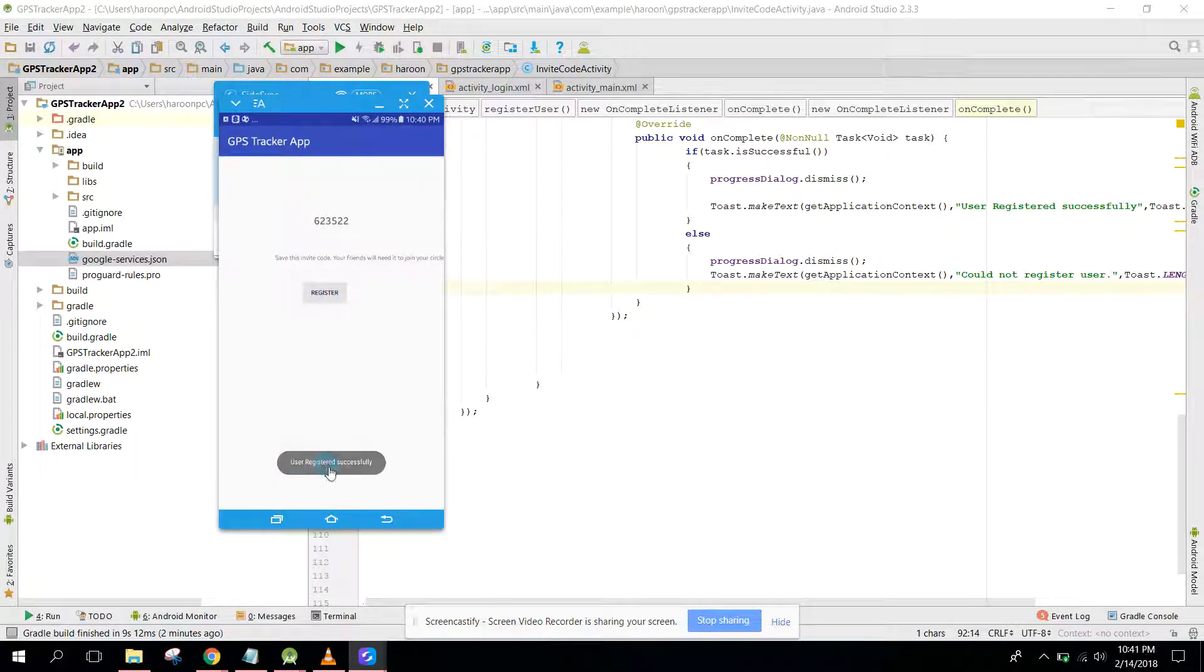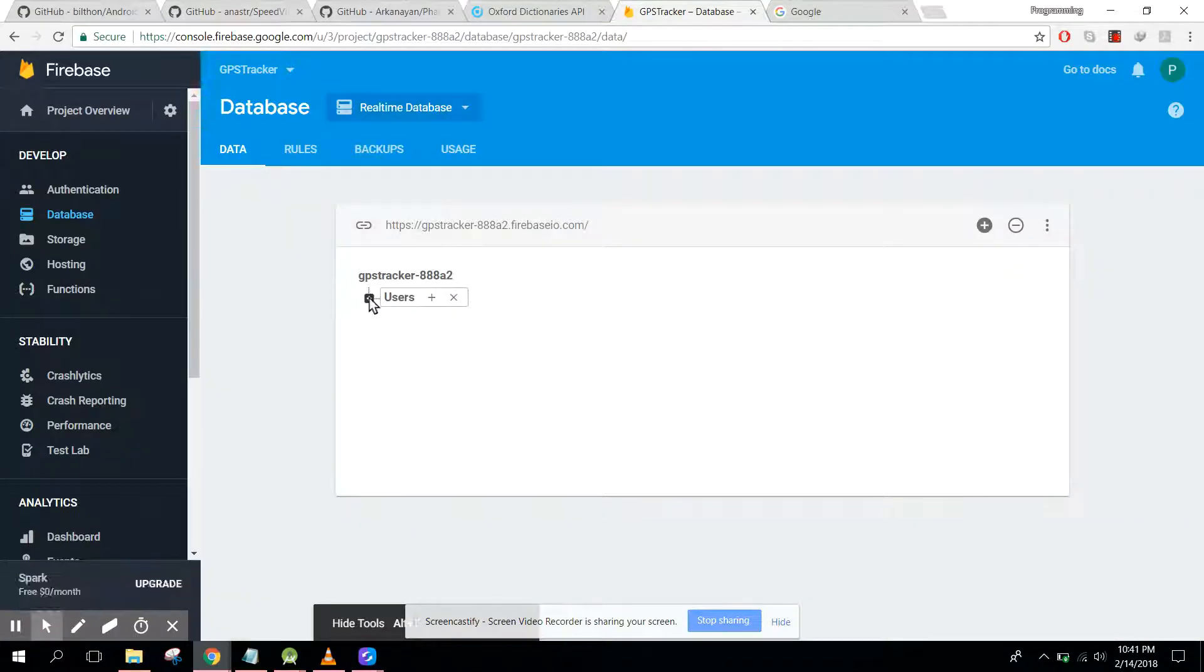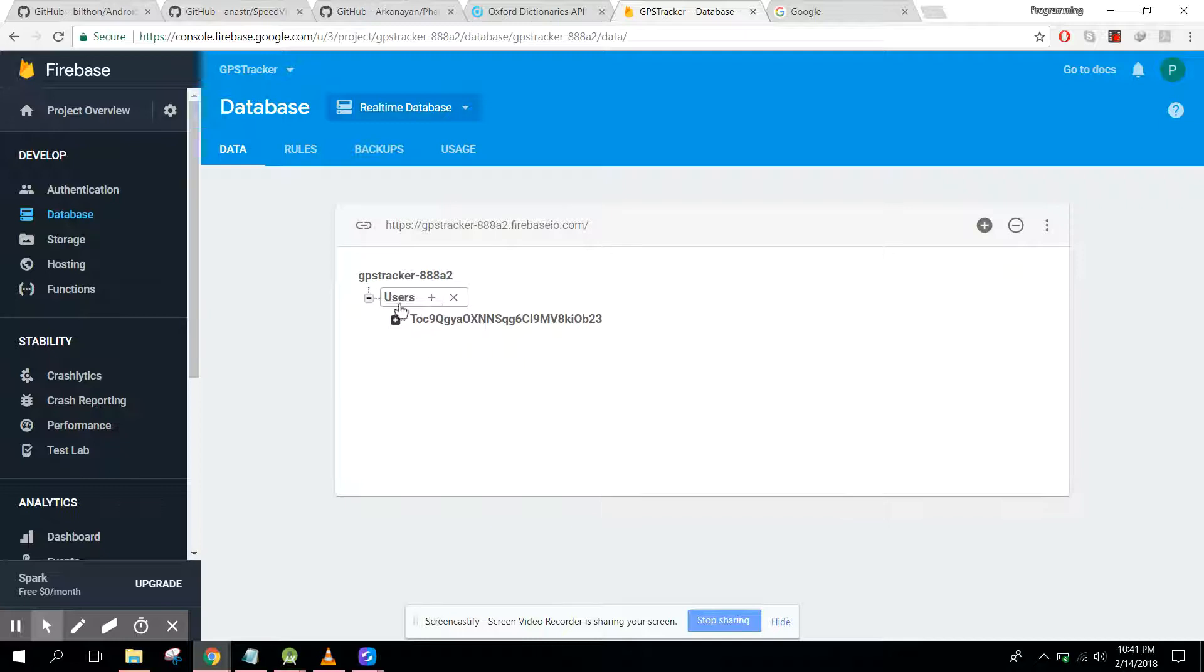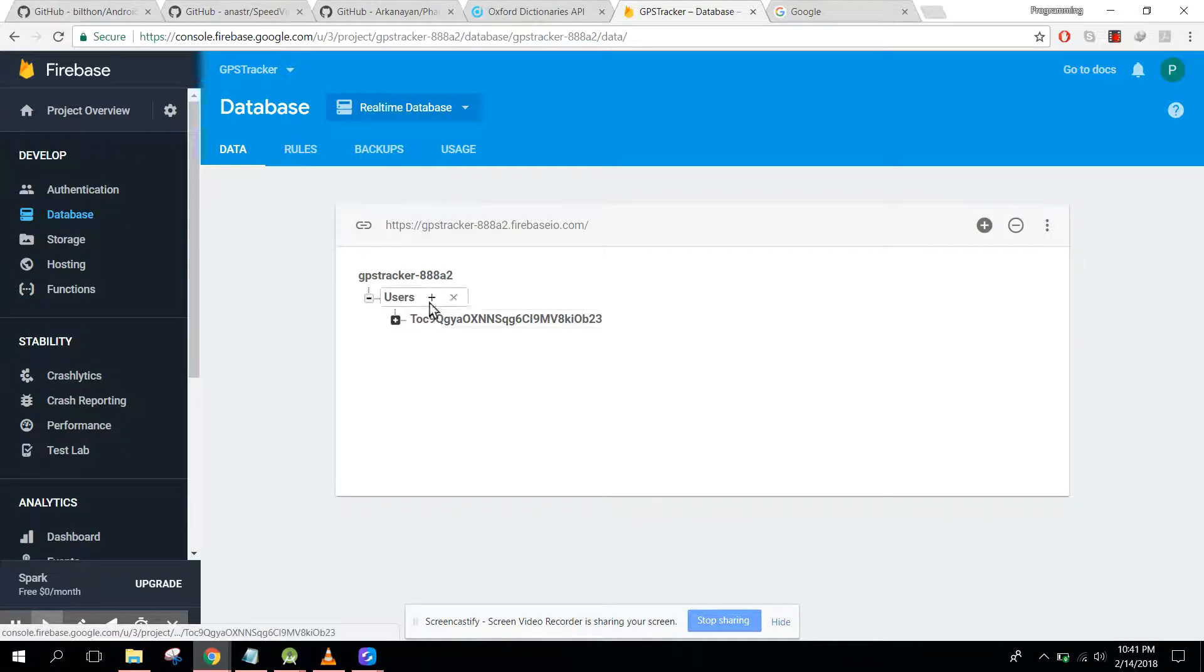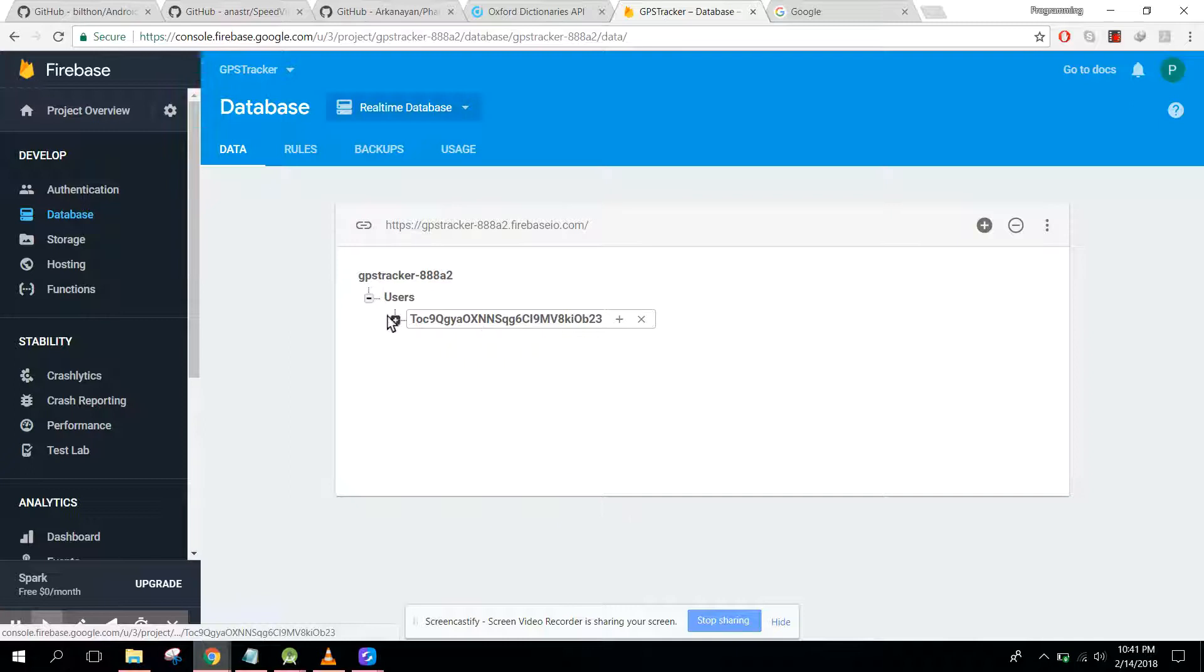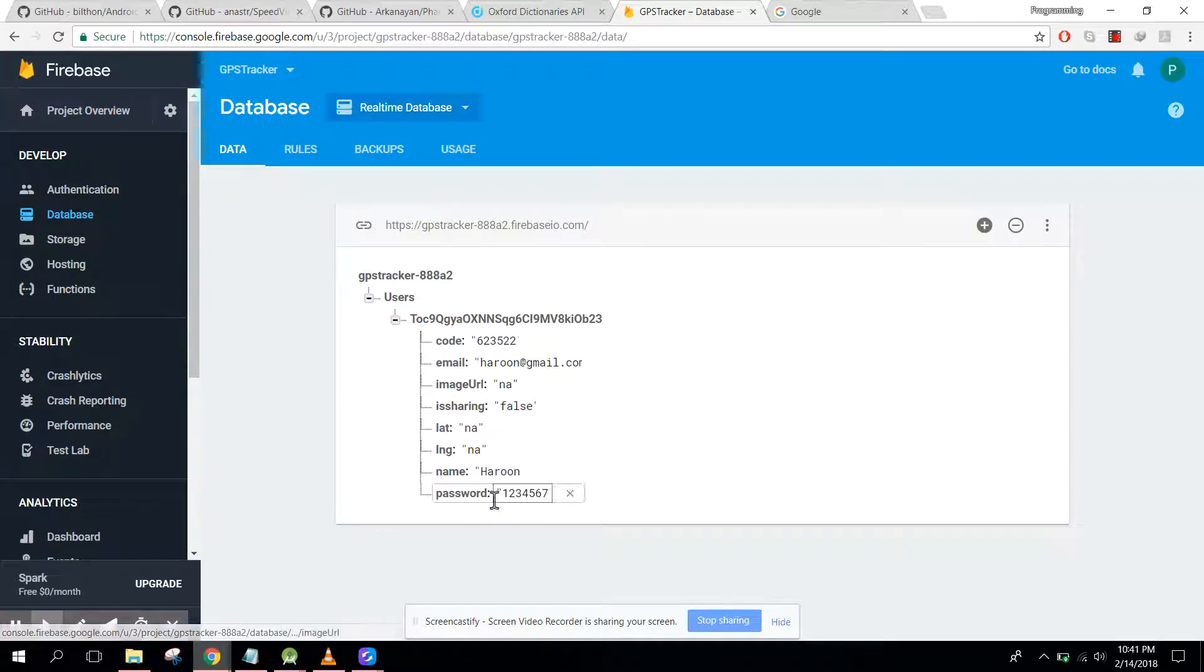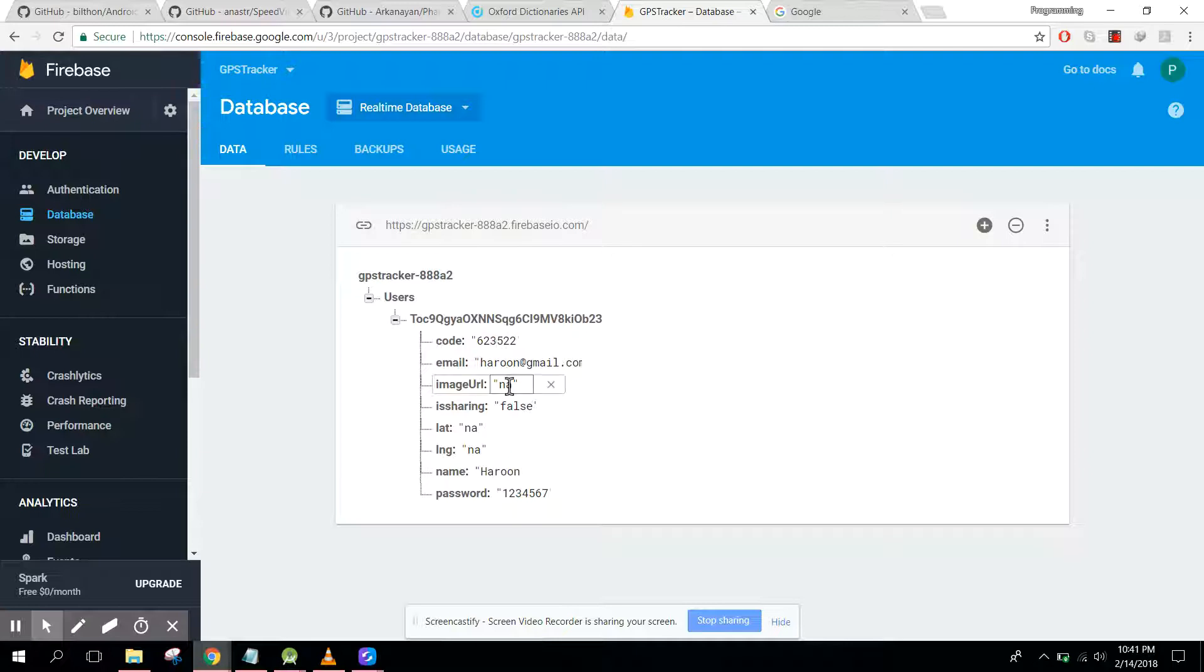It is saying that user registered successfully. So here you guys can see we have this users and inside it we have unique user ID. Here we have the email, image URL.